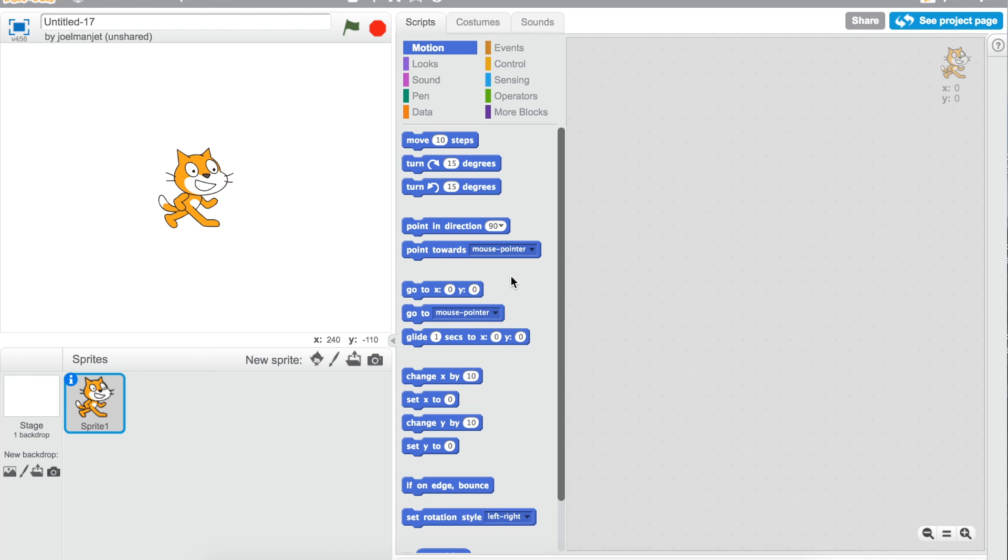Guys, it's Hiskai back again for another video and today I'll be showing you how to make a basketball game which I was showing at the start of the video.